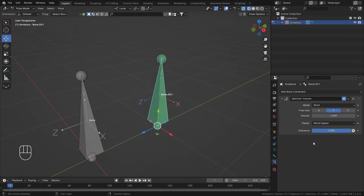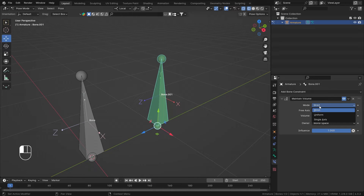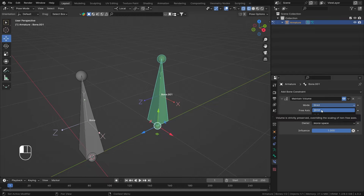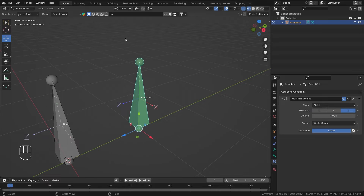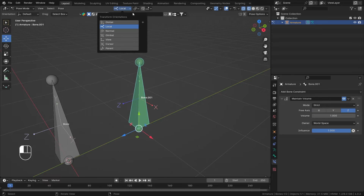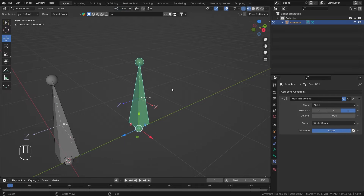To explain all of these options: first let's talk about the Mode. We have three modes — Strict, Uniform, and Single Axis. Let's first talk about the Strict mode. I'll set the free axis to Z, and my transform orientation is set to Local.